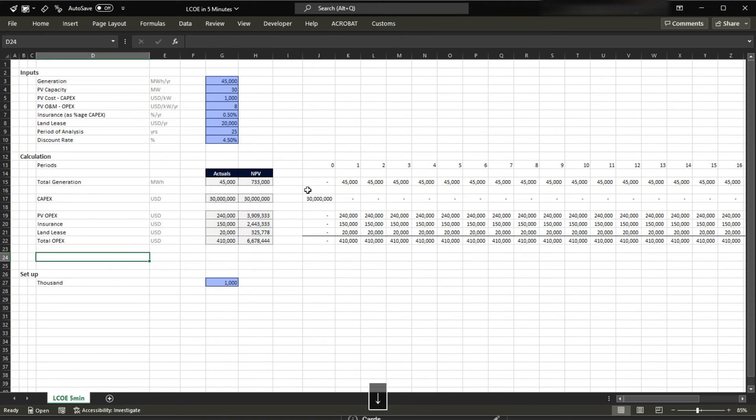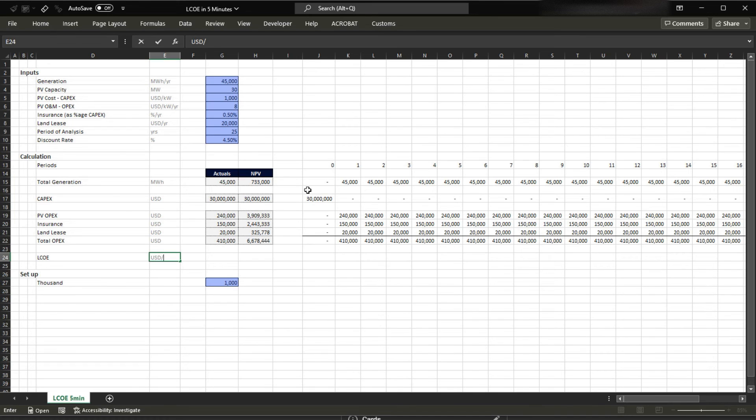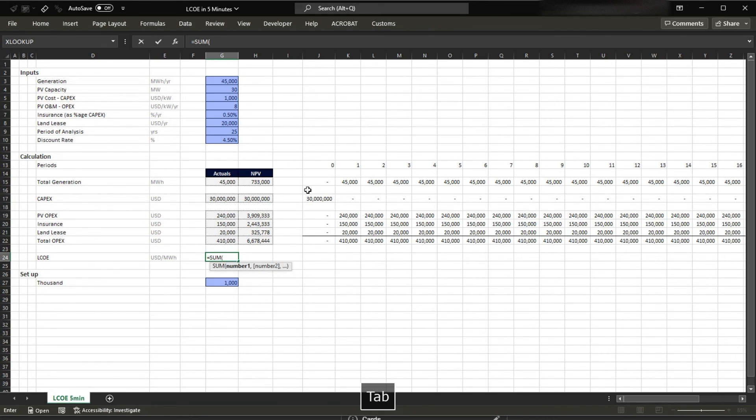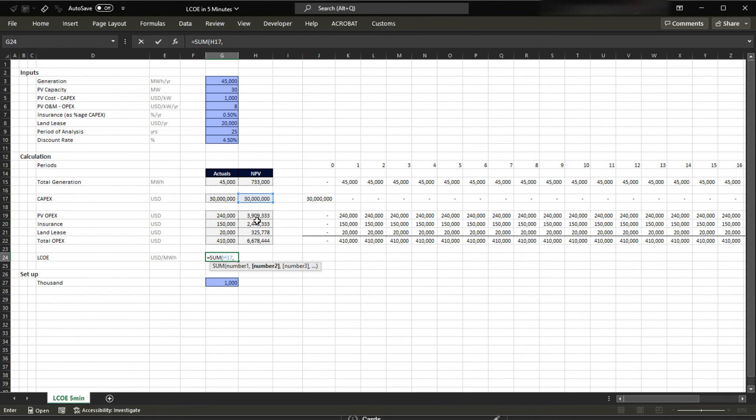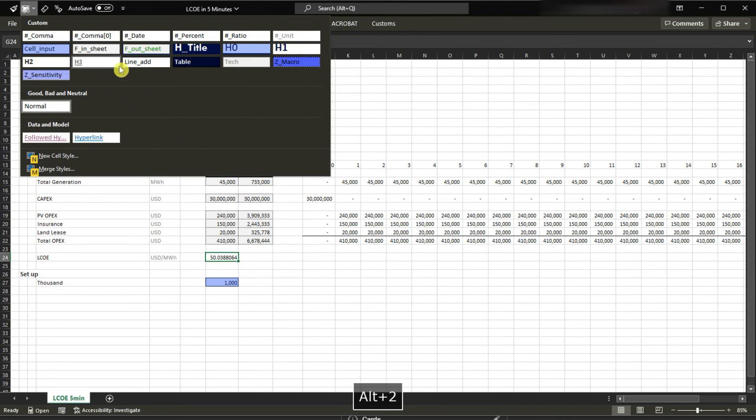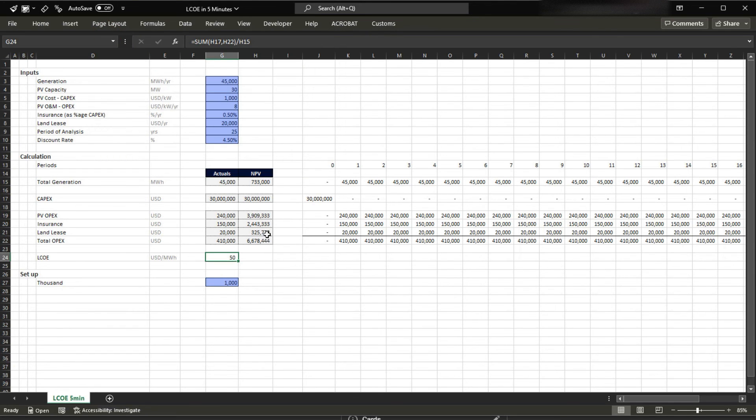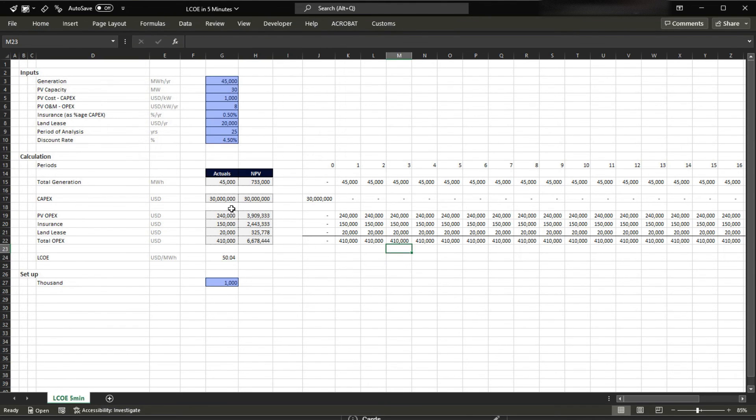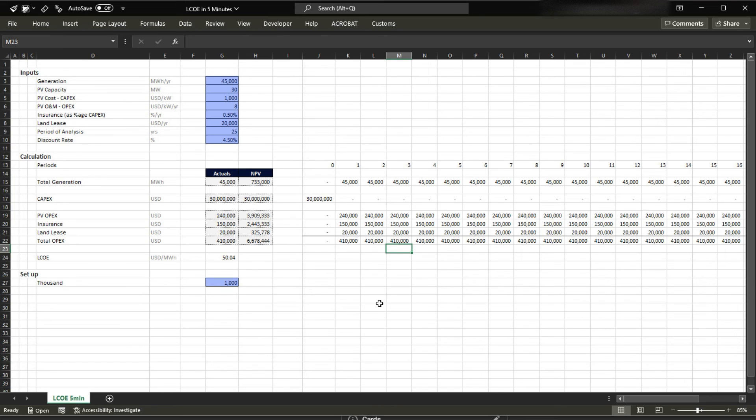And to say that the LCOE is gonna be USD per megawatt hour is gonna be equals to what? The sum of the NPV of capex and opex, divided by the NPV of the generation. And here we have 54.03. So let me just format here. So that's all for today, I hope you have enjoyed it, and stay tuned for the next video. We're gonna calculate the LCOE not in five minutes, but in 30 seconds. Stay tuned.